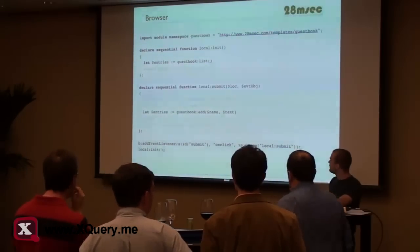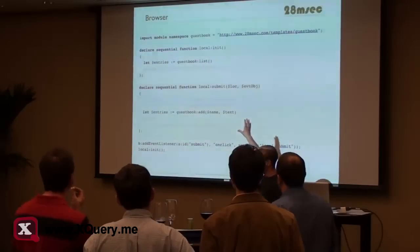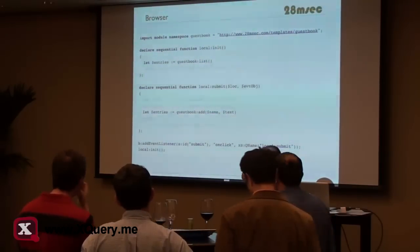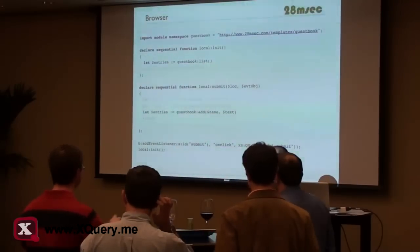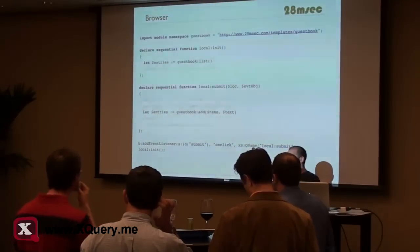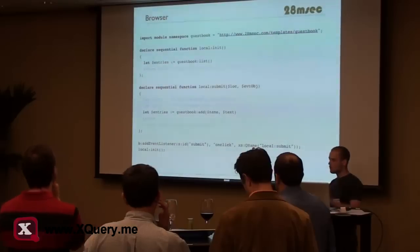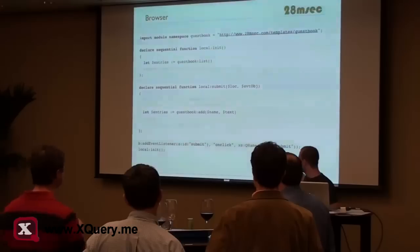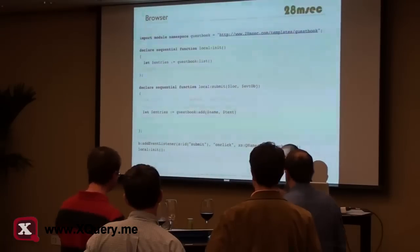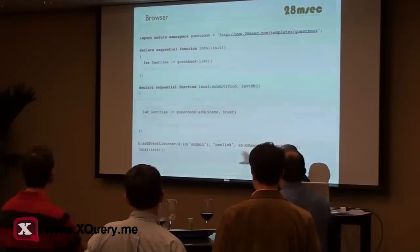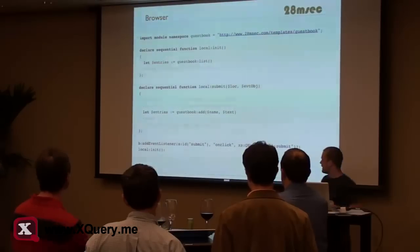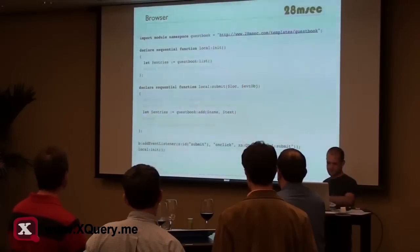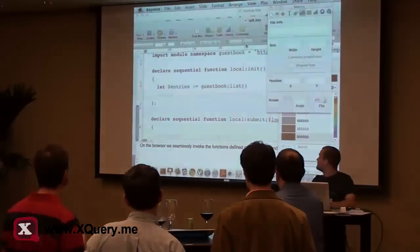And in the browser, what we're going to do is really cool. We're going to seamlessly invoke the XQuery functions from the server in the browser — so you already have a single programming environment when building your application in XQuery. I've got list and add, bound to events in the browser: on click submit, and when loading, I'm going to do some initialization. So let me show you the demo.